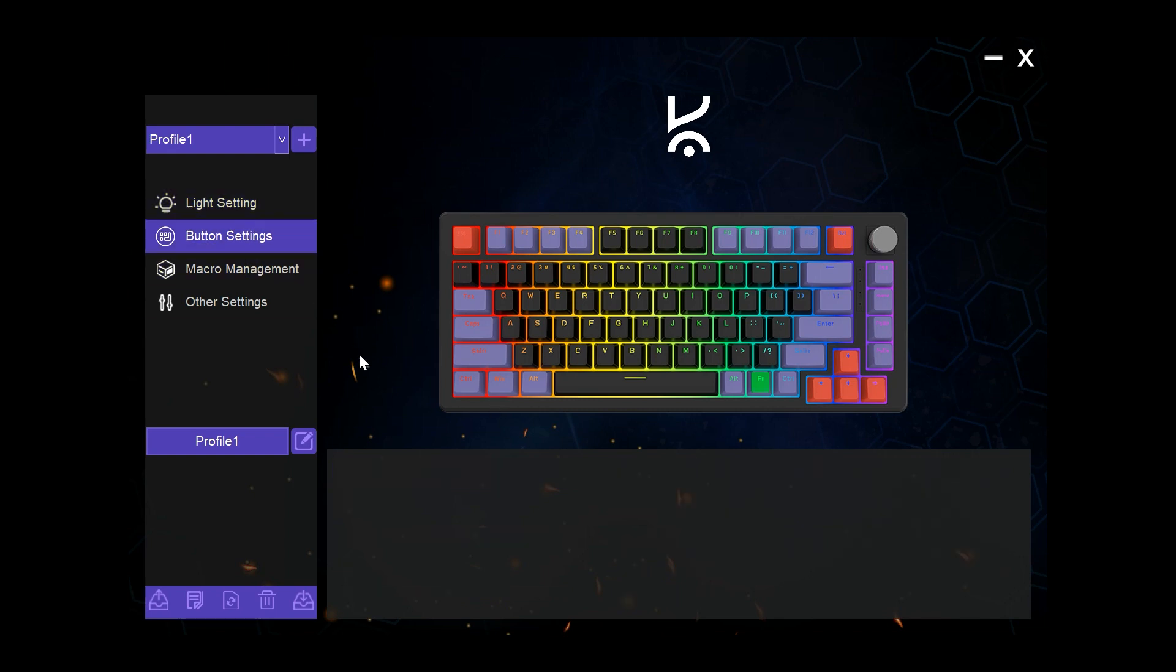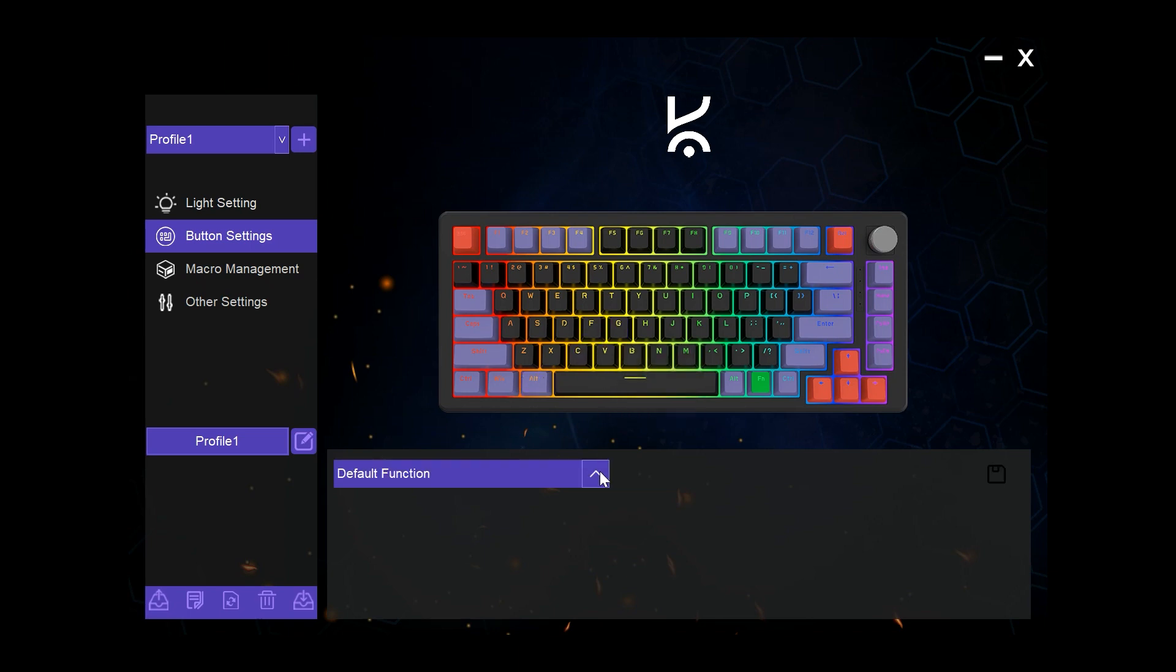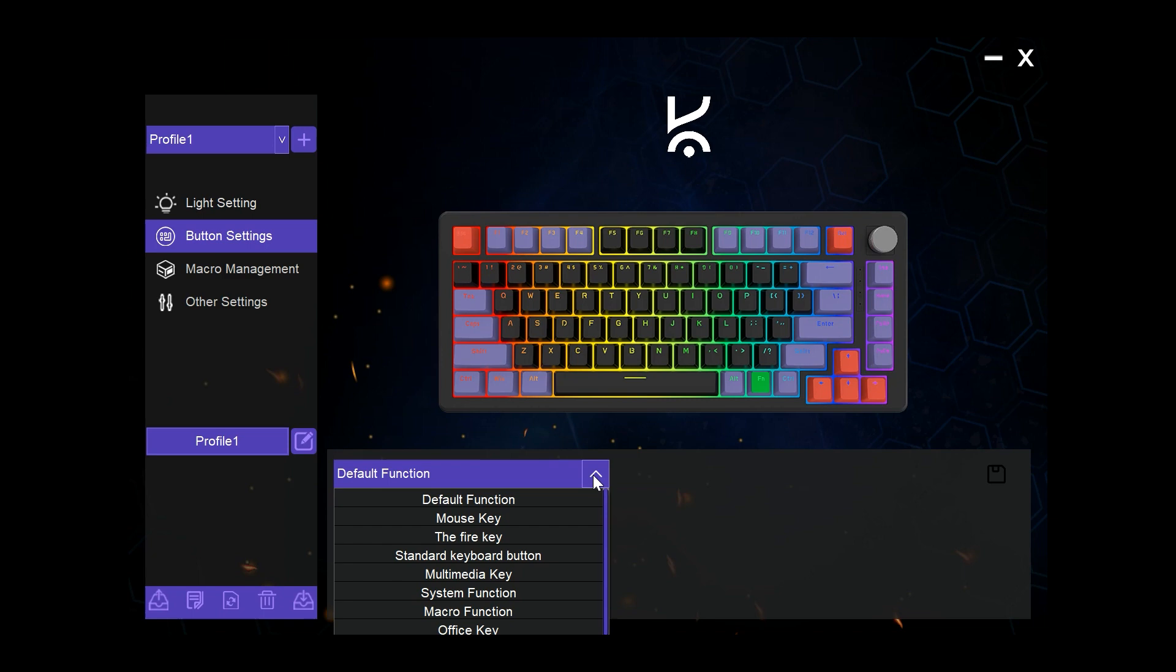Next we have the button mapping page. Here we can select any key on the keyboard and then choose what function we want to assign to it apart from its default function.